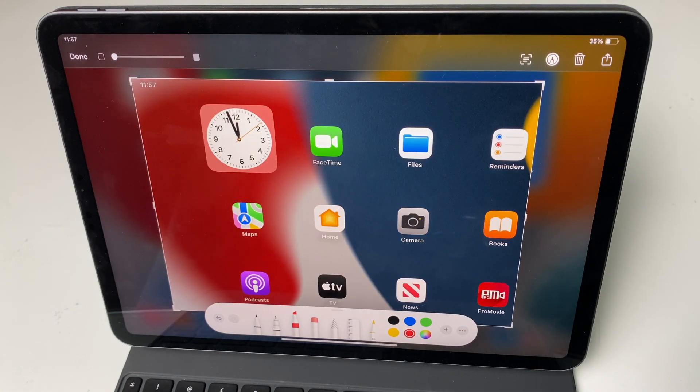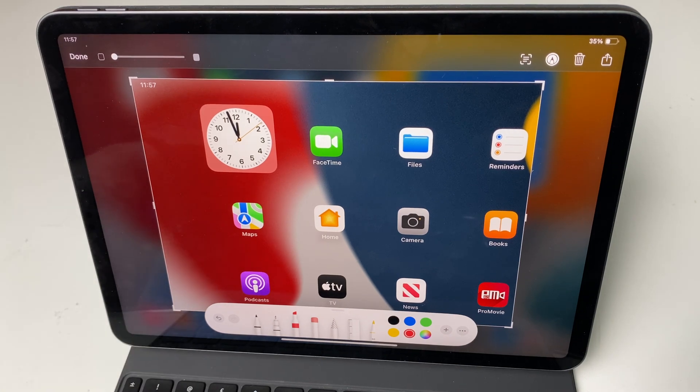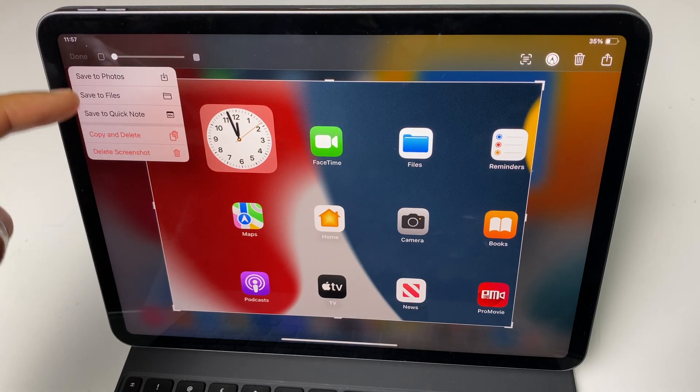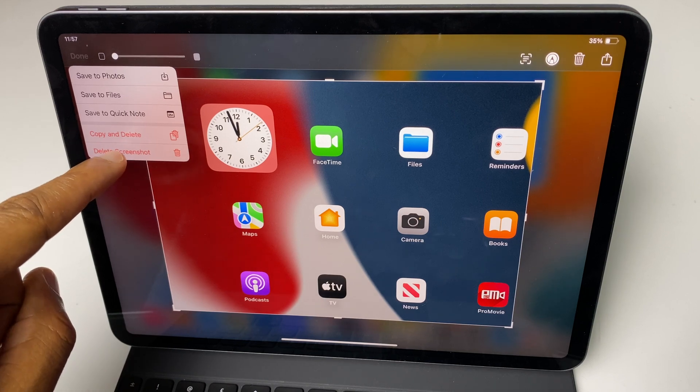Once we're happy we can click on done. We have some options where we can save or we can delete the screenshot.